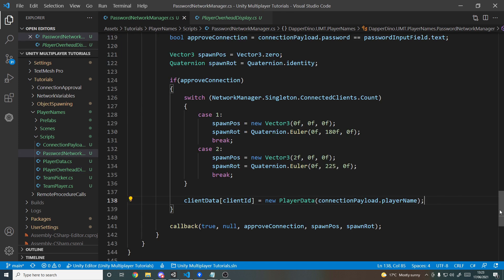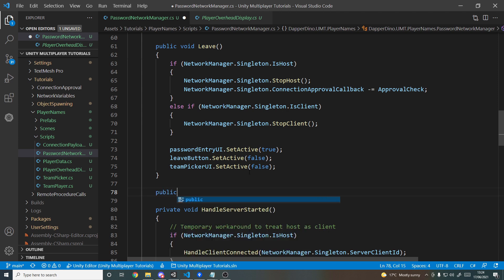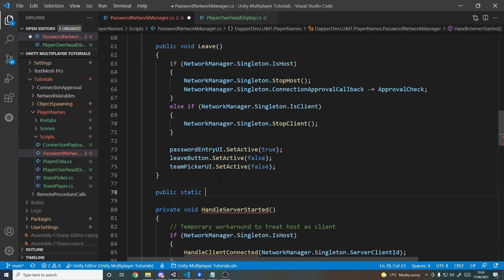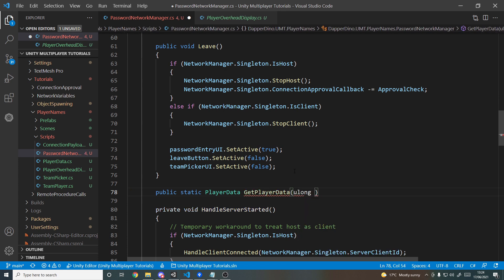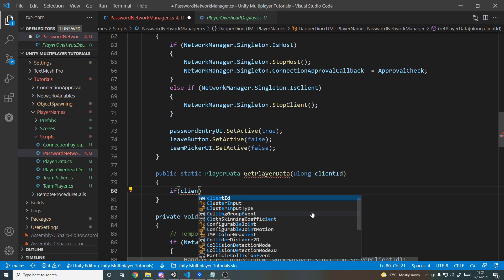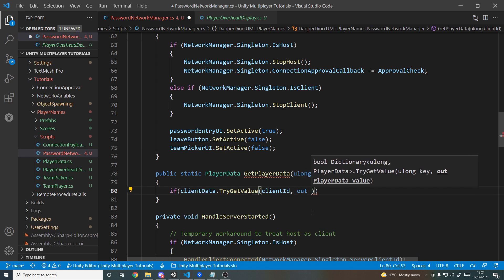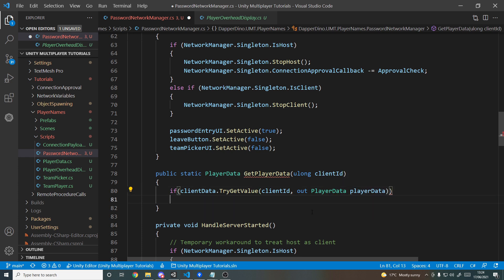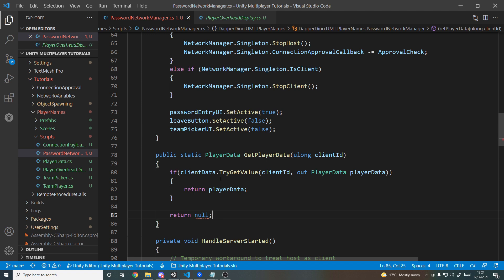In the Network Manager we'll make a public static method so you don't need a reference to it elsewhere. It returns a nullable PlayerData — we call it GetPlayerData and take a ulong clientId. Inside, we use clientData.TryGetValue for that clientId; if successful we return the playerData using the out keyword. If not found, we return null. Since PlayerData is a struct it's not nullable by default, so we add a question mark after the return type to allow it.